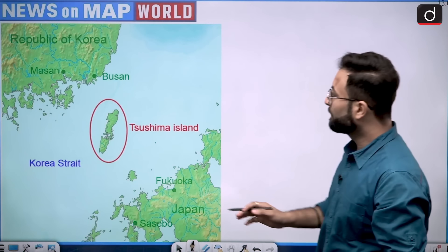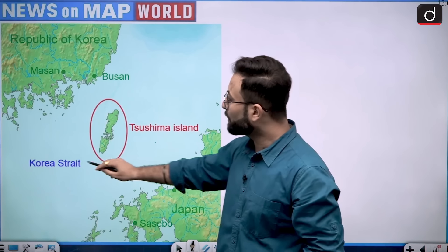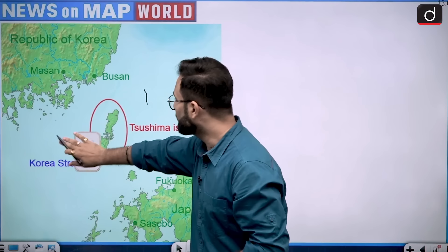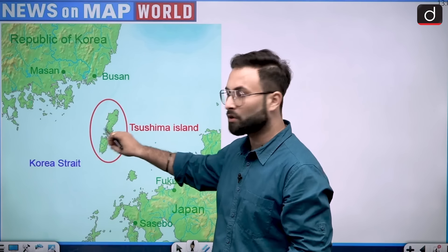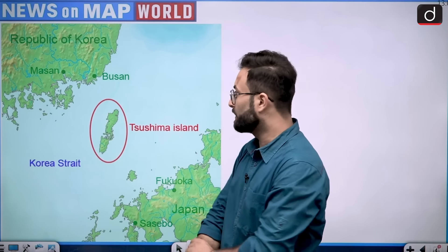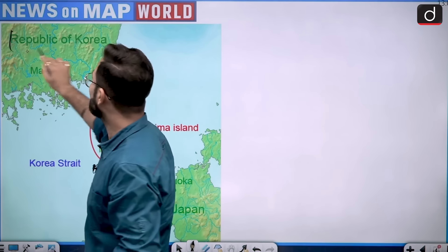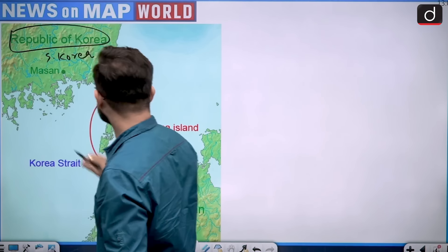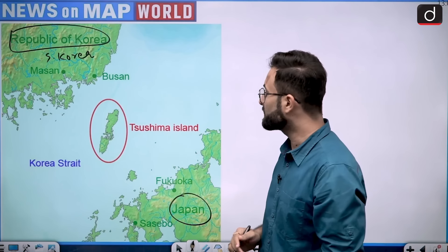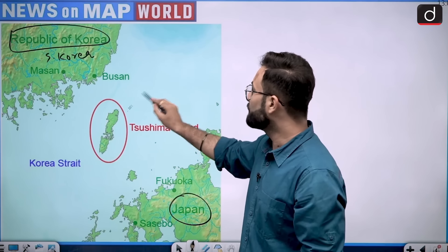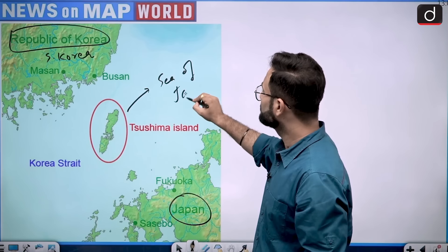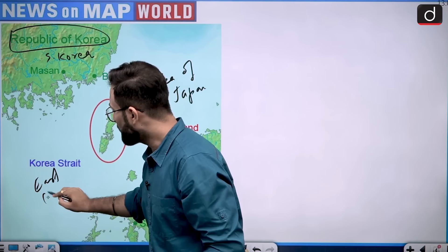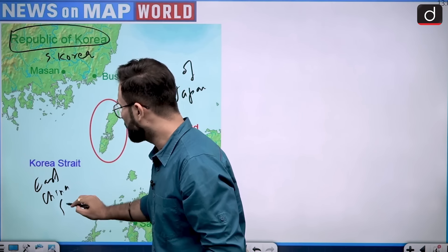Let us see it on the map. Here you will see that these are your Tsushima Islands and the Korea Strait is somewhere over here — this whole strait is basically the Korea Strait. The island is located across this particular strait. In the North, you will see Republic of Korea, that is South Korea. In the South, you will see Japan. On one side you have Sea of Japan, and on the second side you have East China Sea.